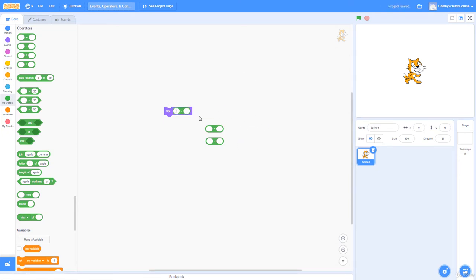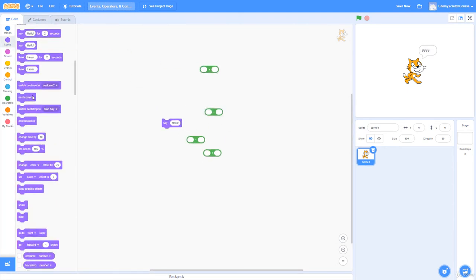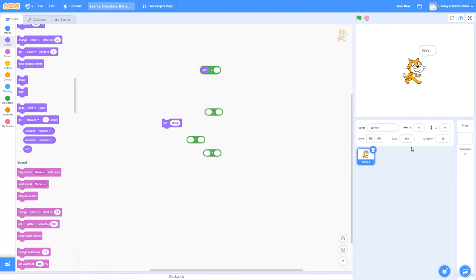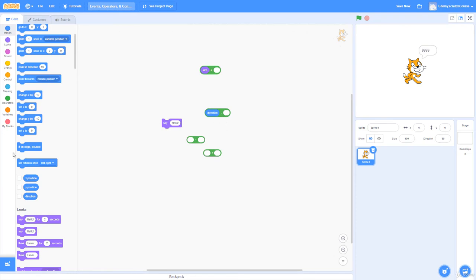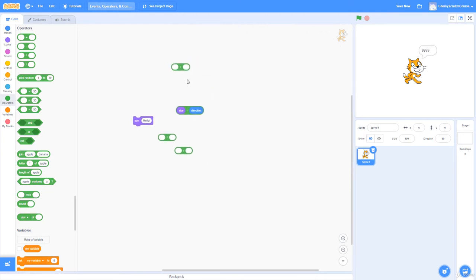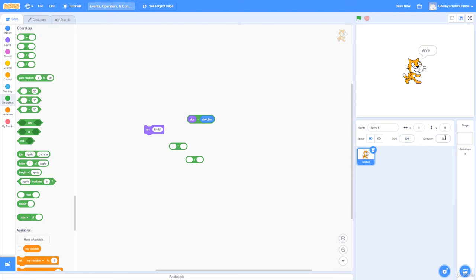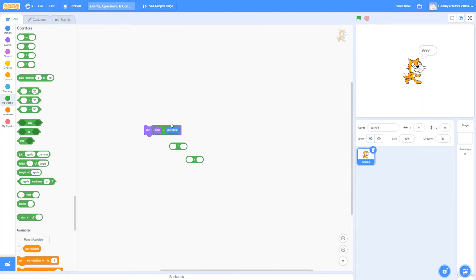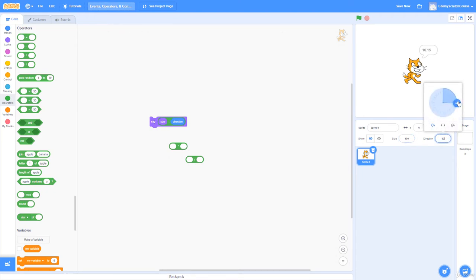Subtraction works the same way. 10,000 minus 1 should be 9,999 — and there it is. Now I can also use value blocks as inputs. Knowing that size is 100 and direction is 90, if I subtract size minus direction inside 'say,' it should say 10. It says 10.15 — there may be a slight rounding issue — but typing it manually gives exactly 10.